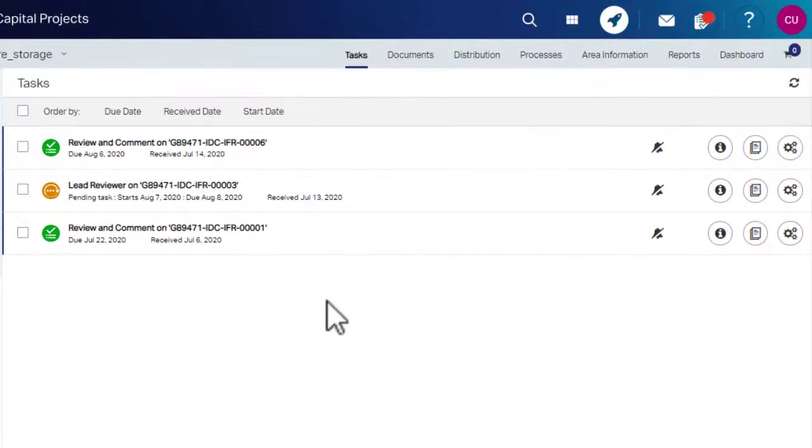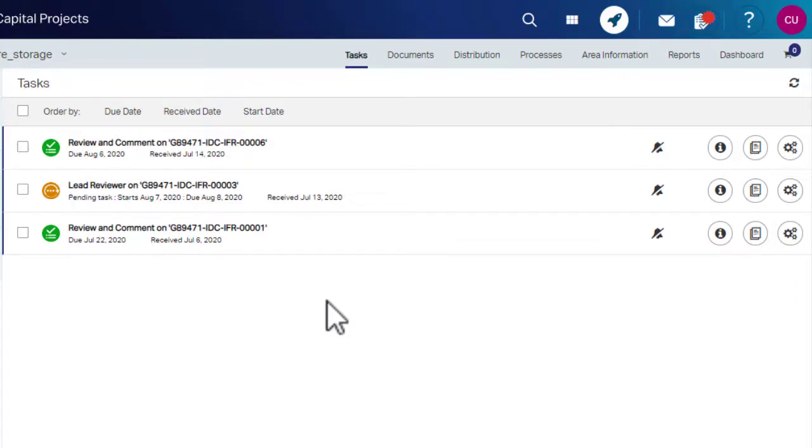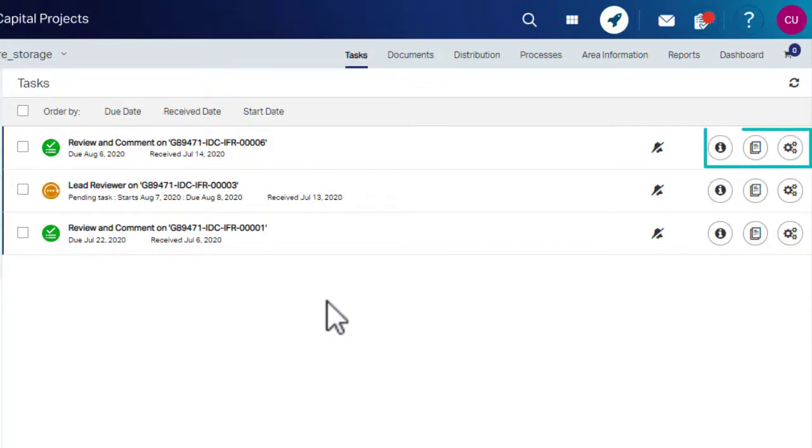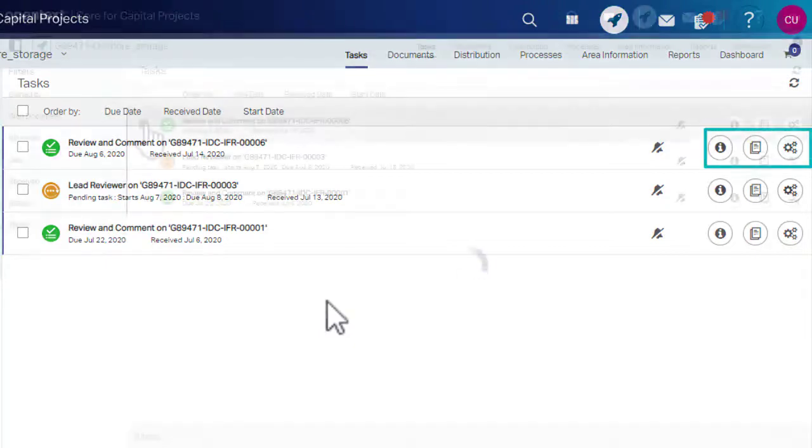You can either click on Task Summary to see your new assignments and reminders or navigate to Task tab. To view information about the task, click on these icons.